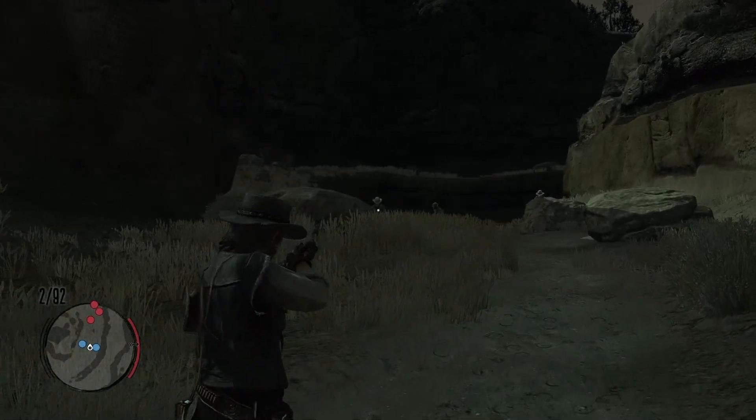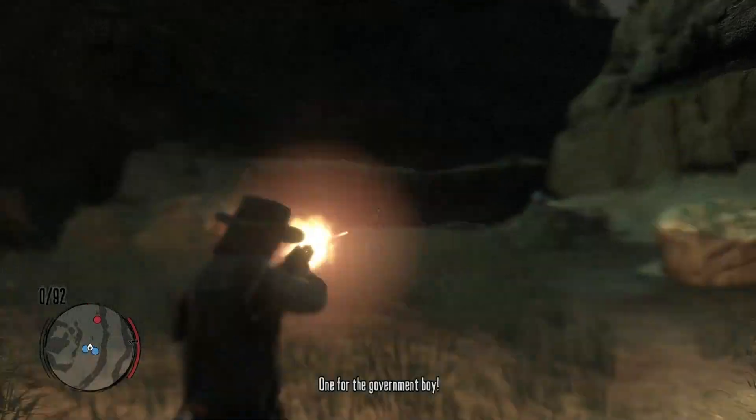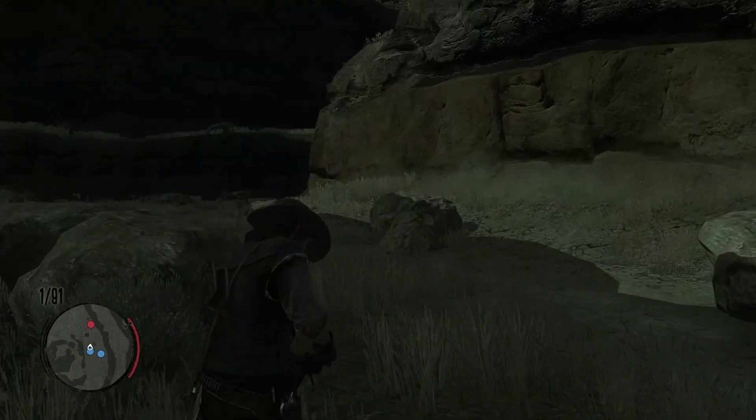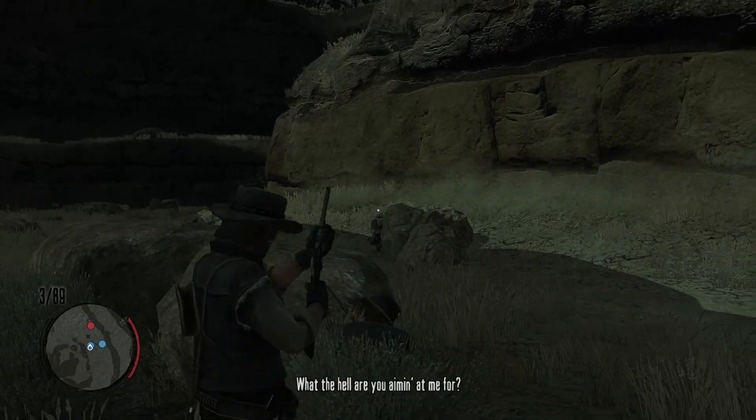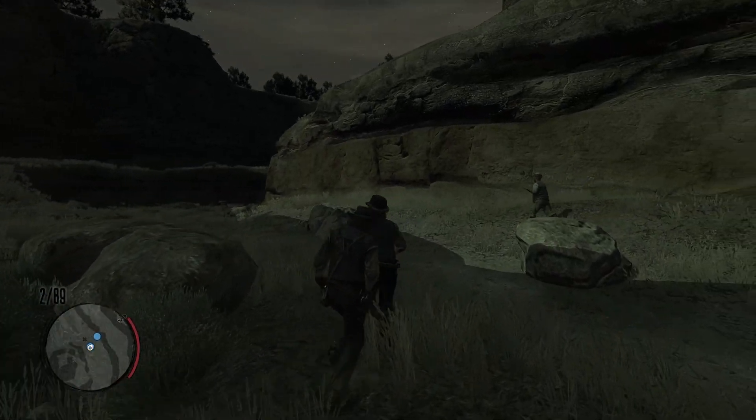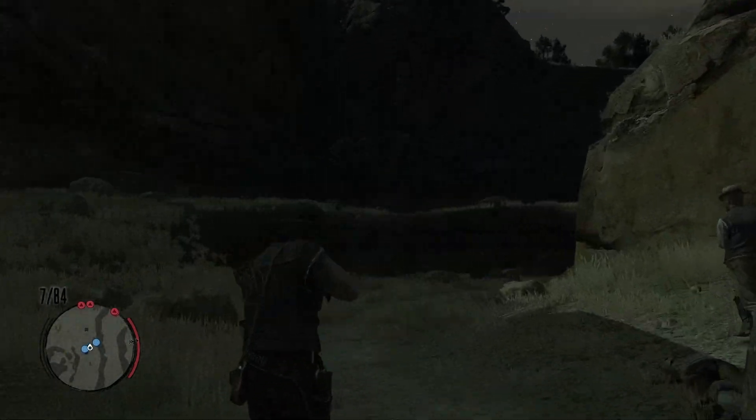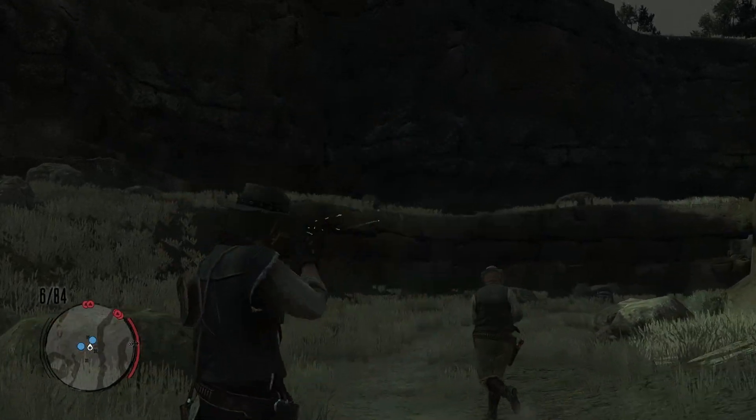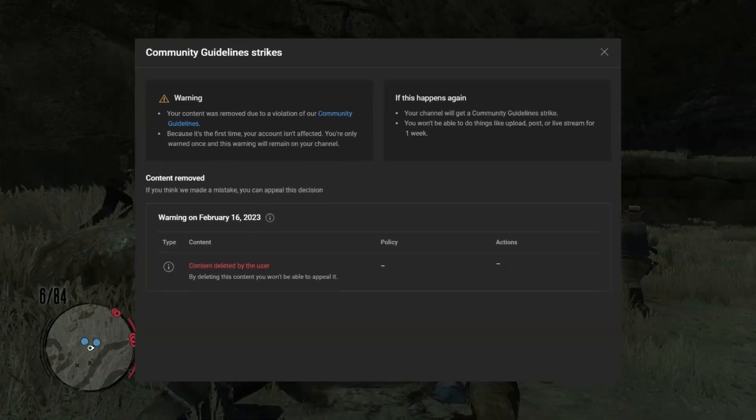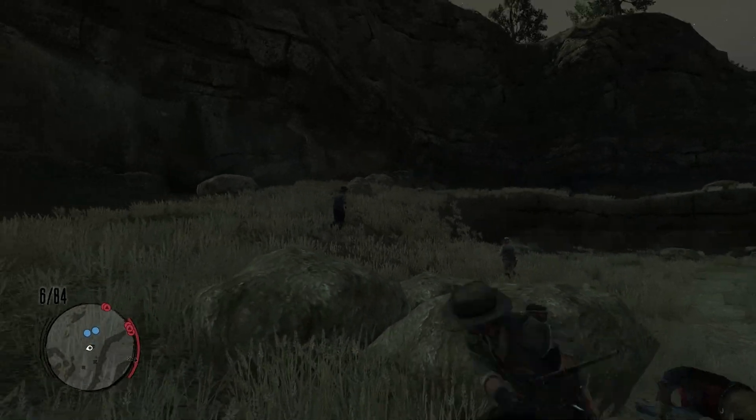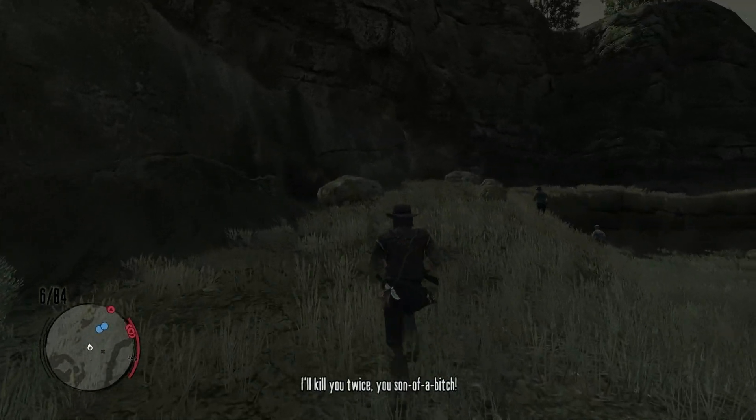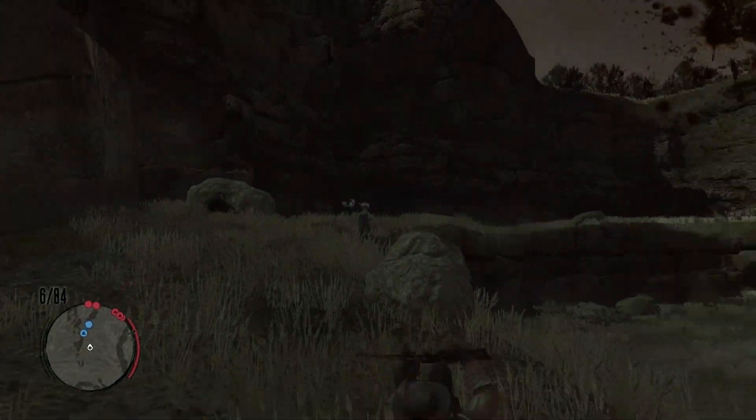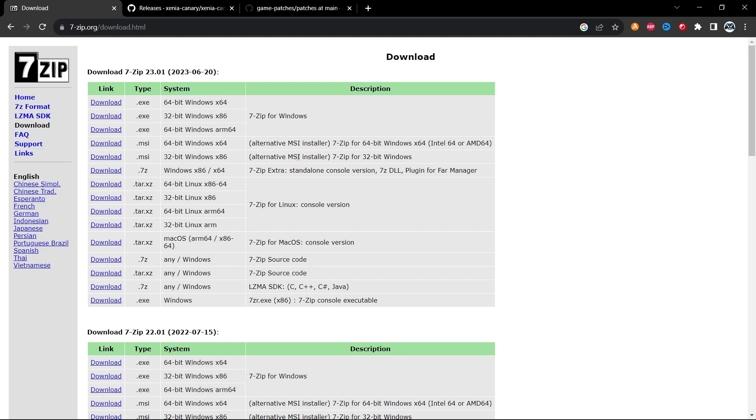All items will be in the description below so you can follow the tutorial except for the game's ROM file itself. You're going to have to find that for yourself because last time I tried linking it, YouTube smacked me with a warning strike on my channel. But everything else I got you covered. If you need something to download the files with, 7-zip is right here, or you can use WinRAR if you have that installed as well.